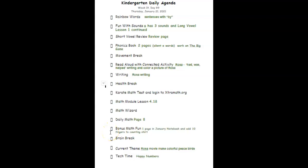We're doing one page in the January math notebook, and we are going to add 10 fingers to our counting shirt today. Tomorrow will be the 90th day of kindergarten, so we want to prepare so we can wear that shirt tomorrow.